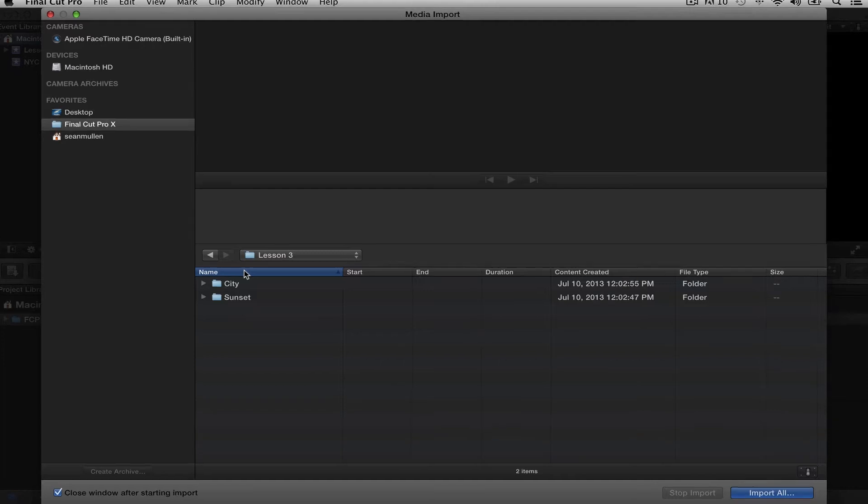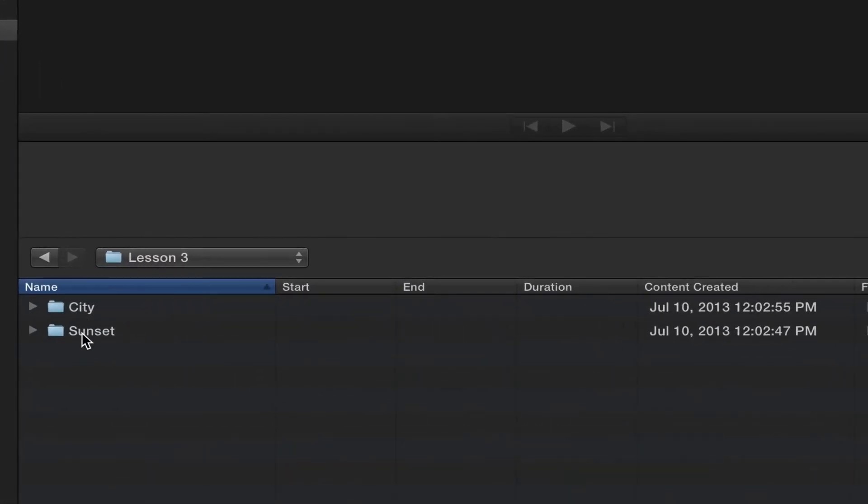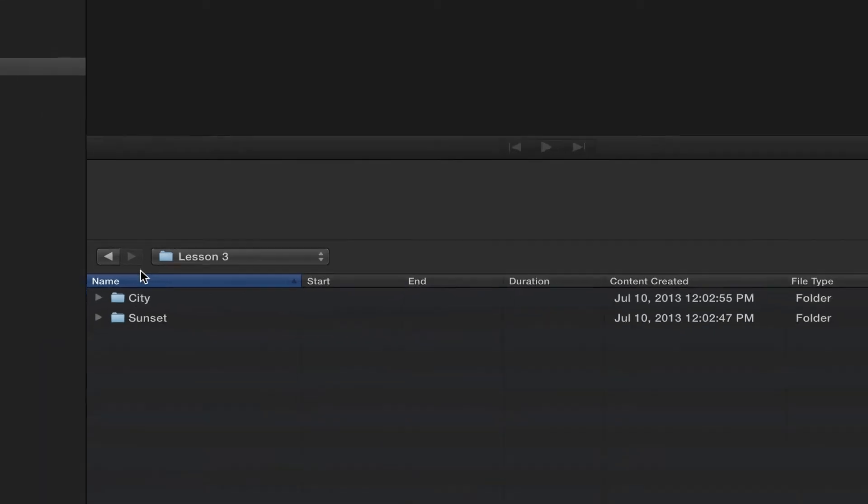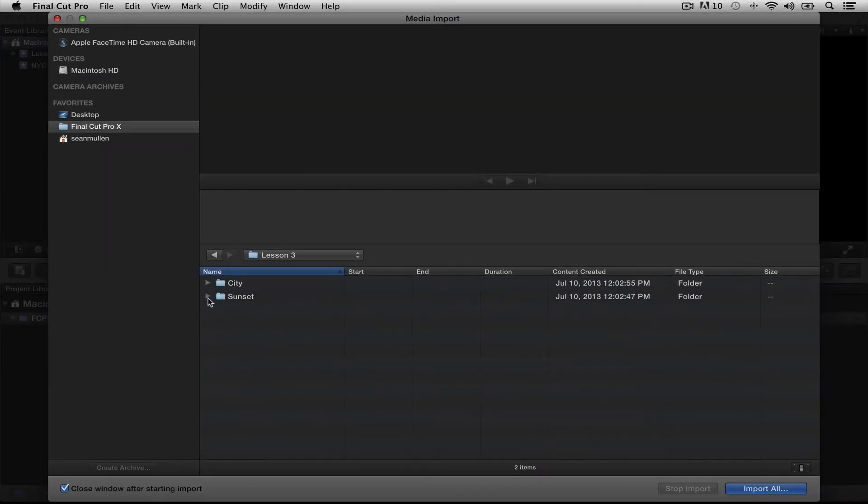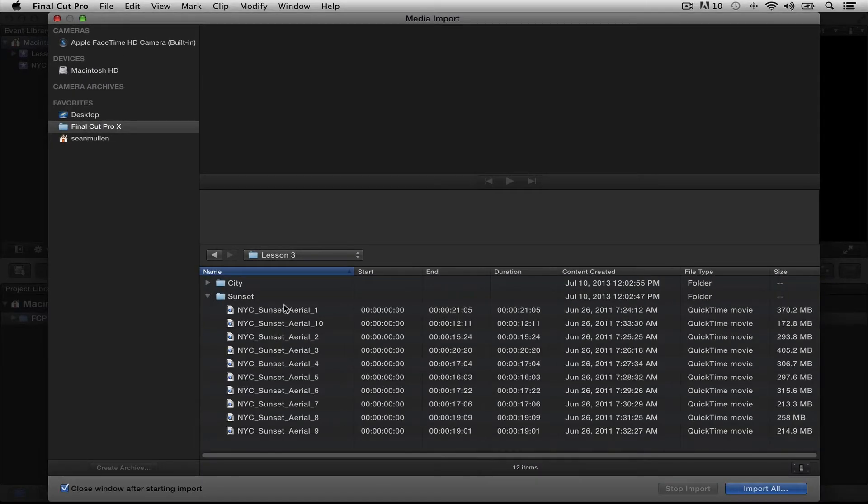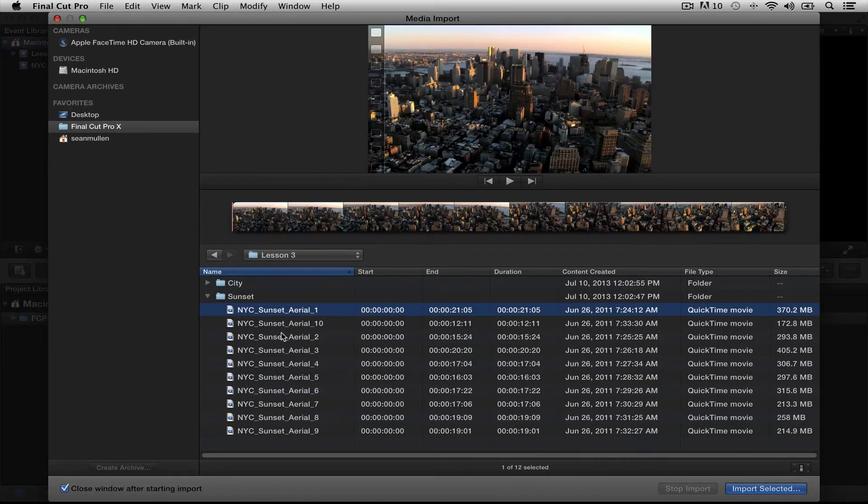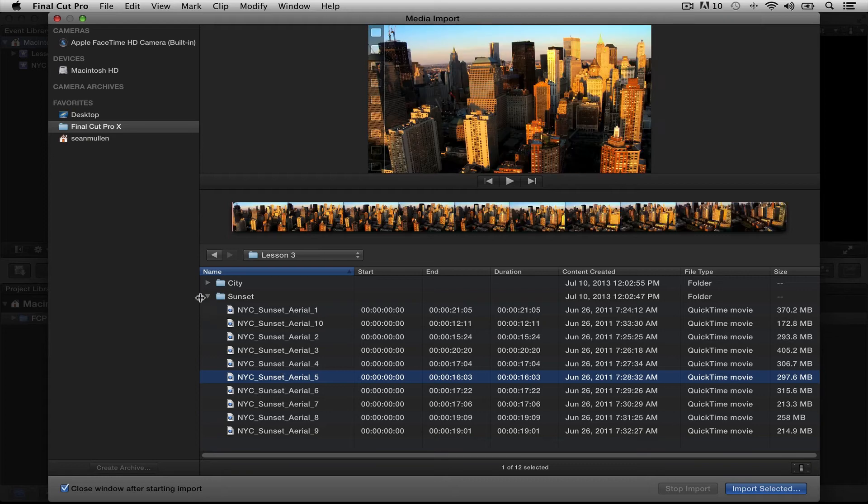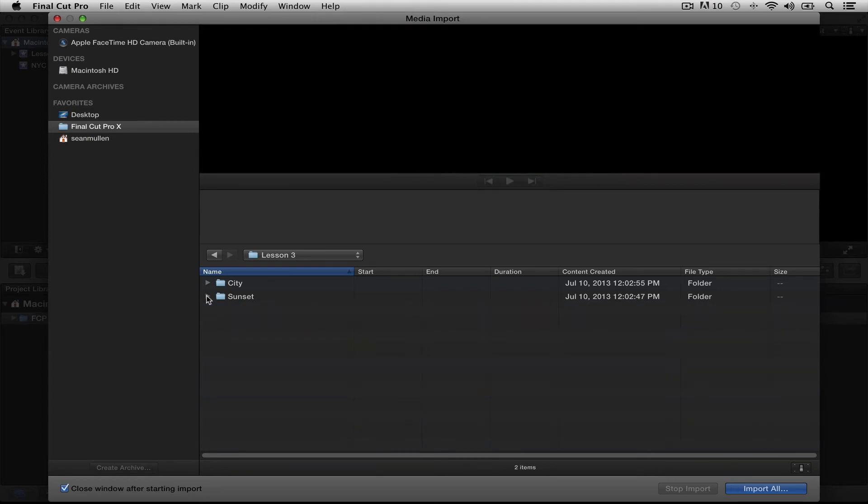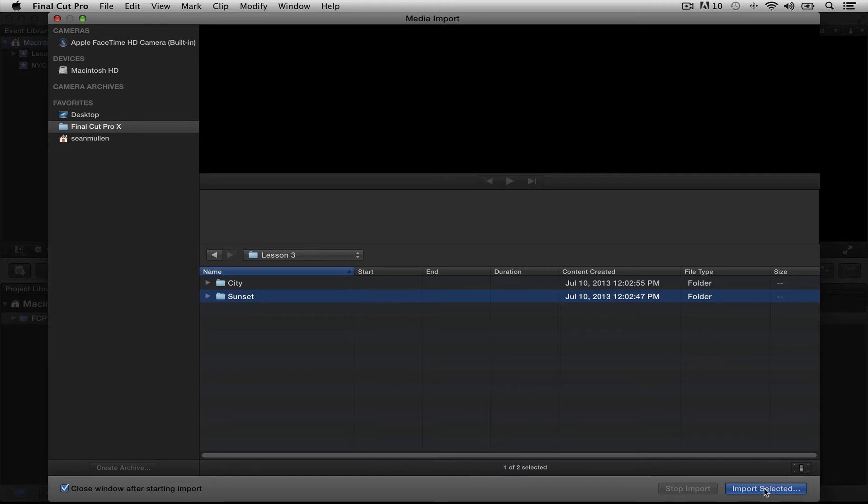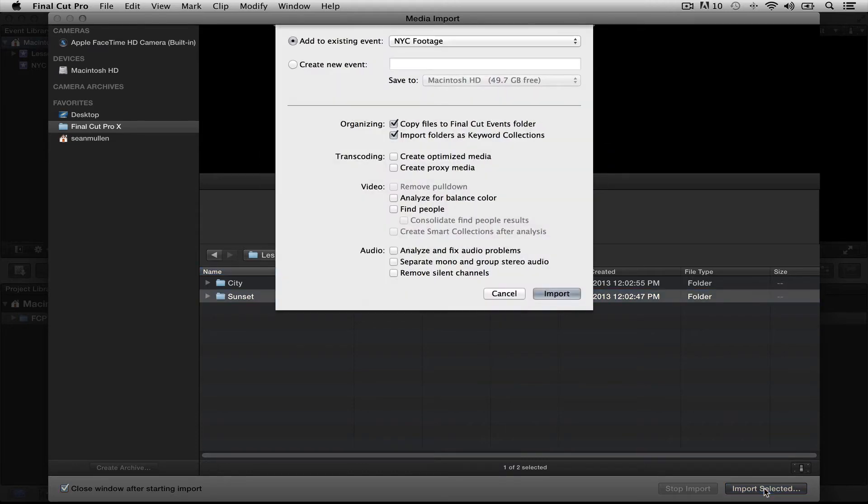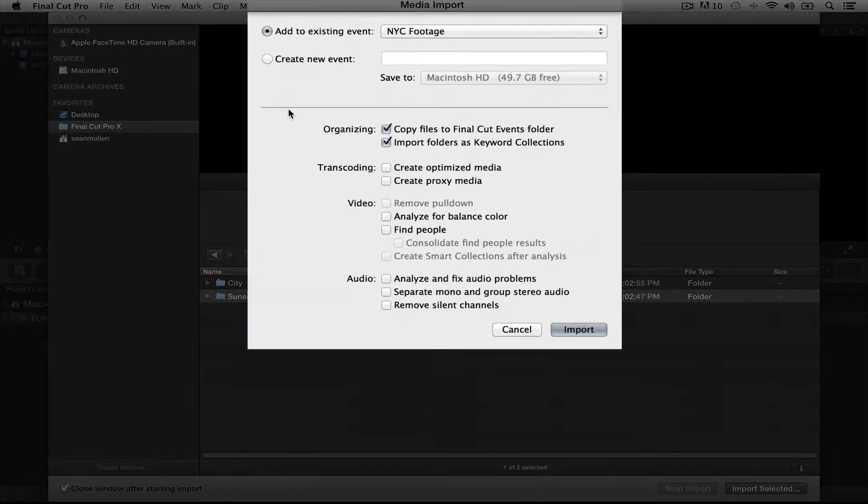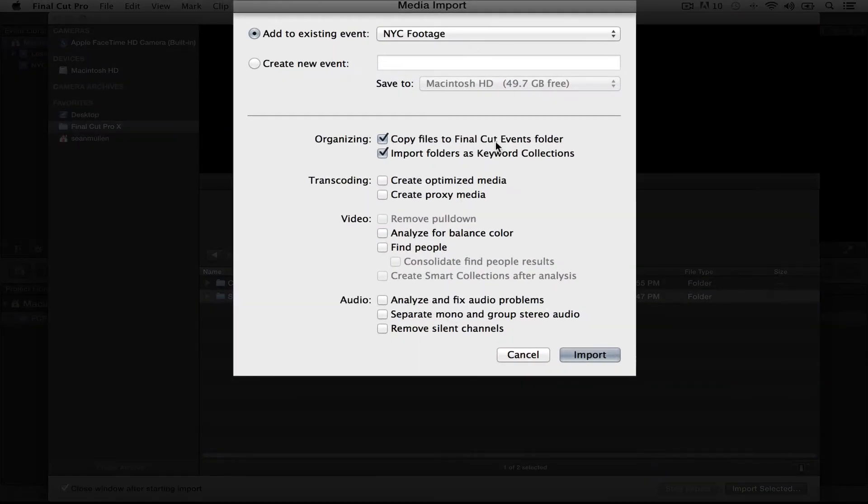And what you see here are my two folders. Now, I'm only going to import one folder at a time right now, just to show you how this works. So here's my clips. I have all these nice, neat, and organized under this folder, Sunset. So I'm going to click on Sunset, come down here to Import Selected. Select that. And here comes another dialog box.